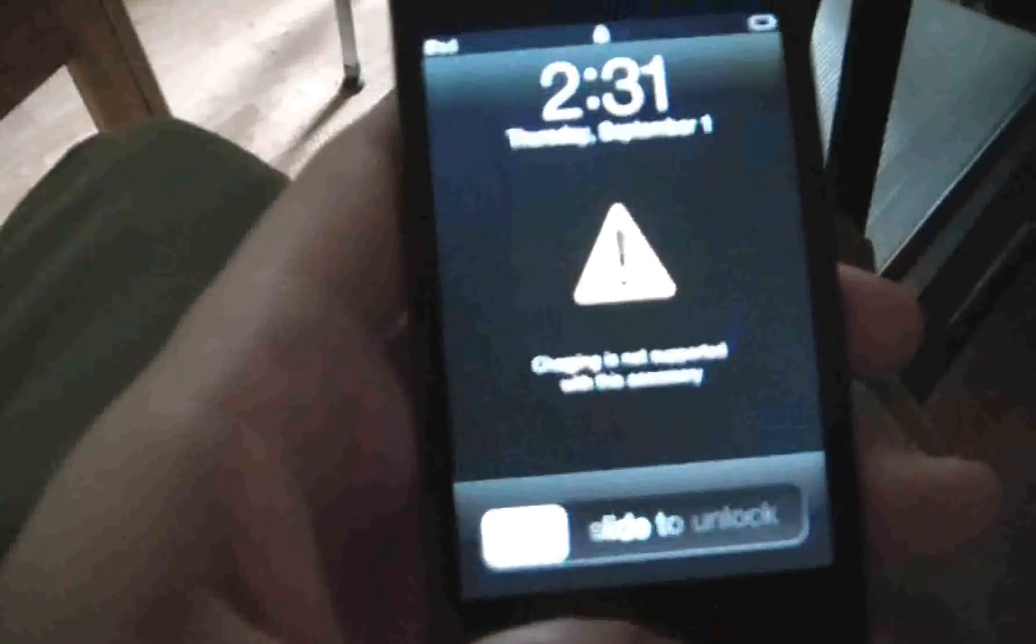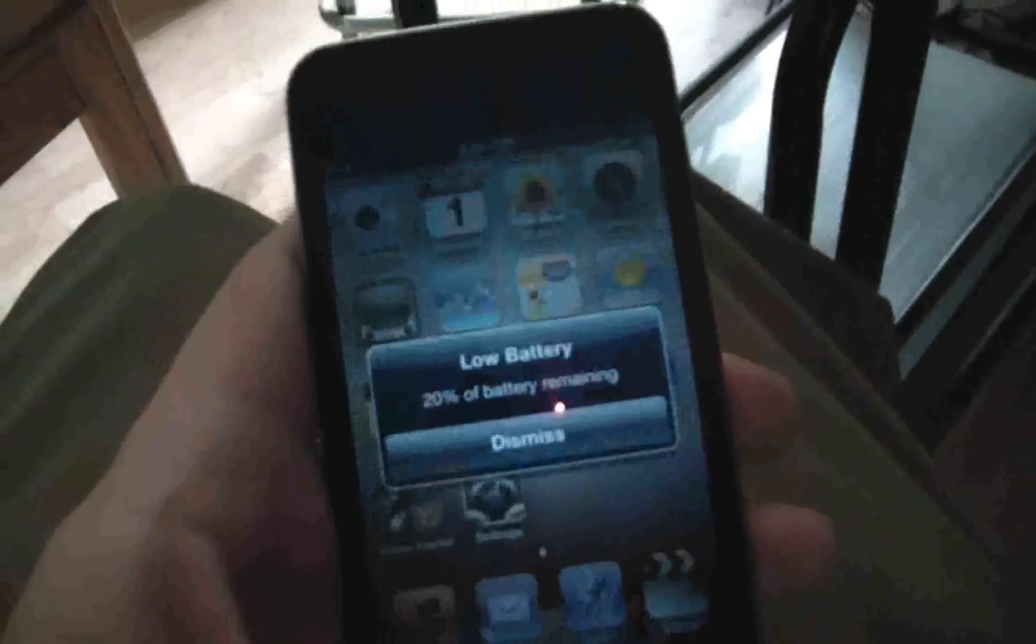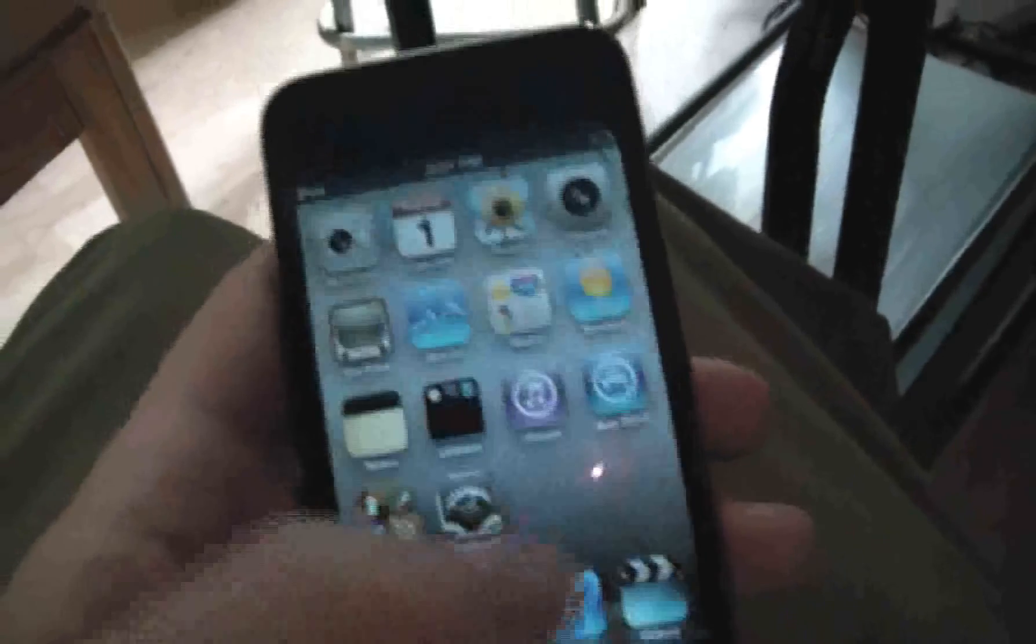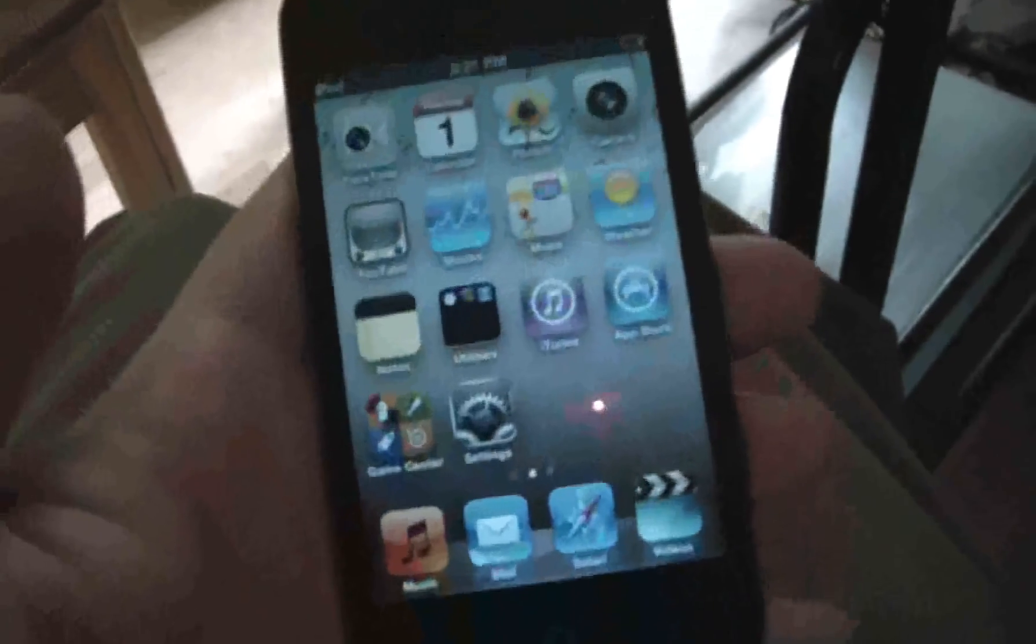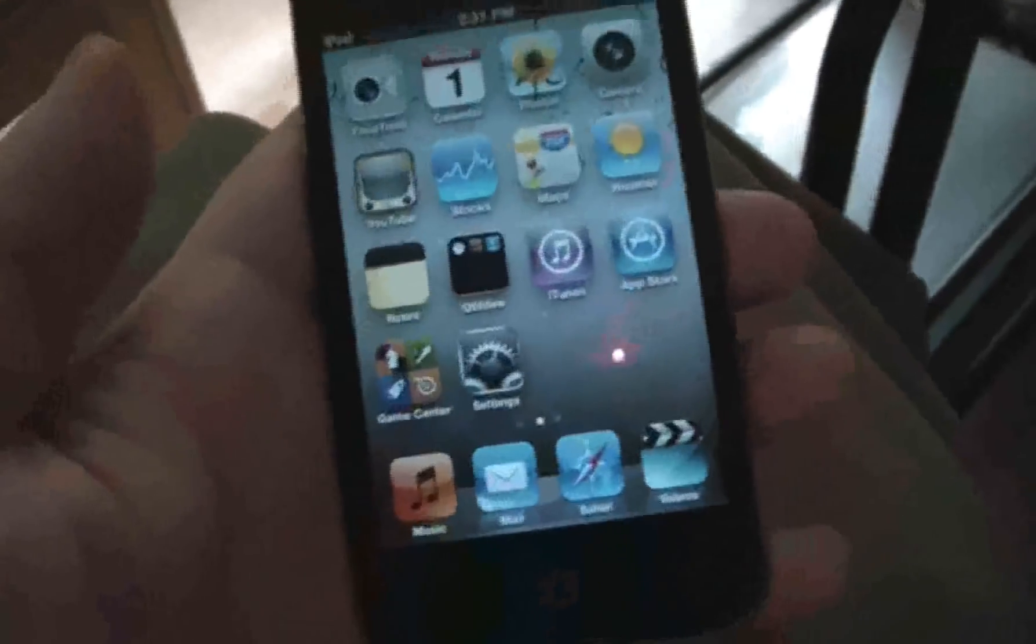I disconnected it. So now we can just close up iTunes and let's check the iPod out. There you go. Everything is back to normal.